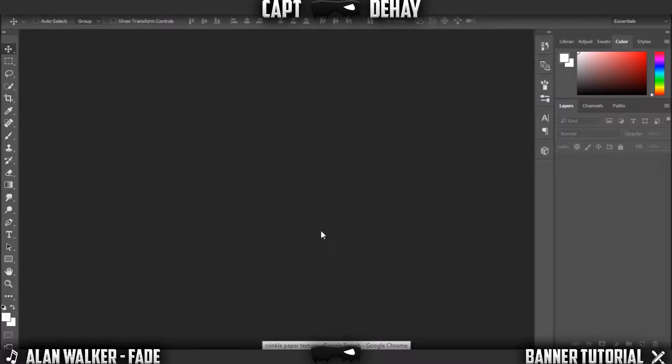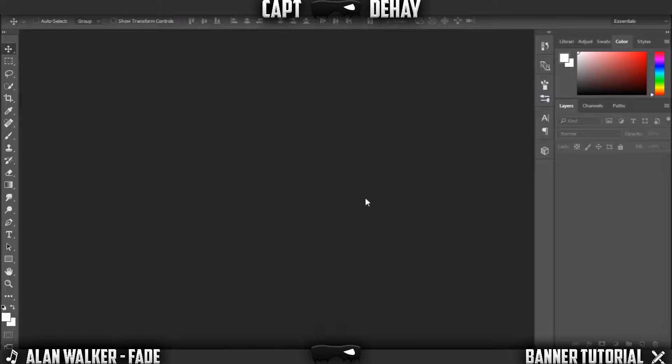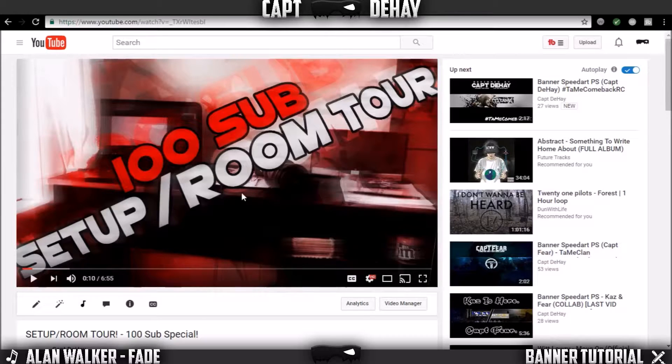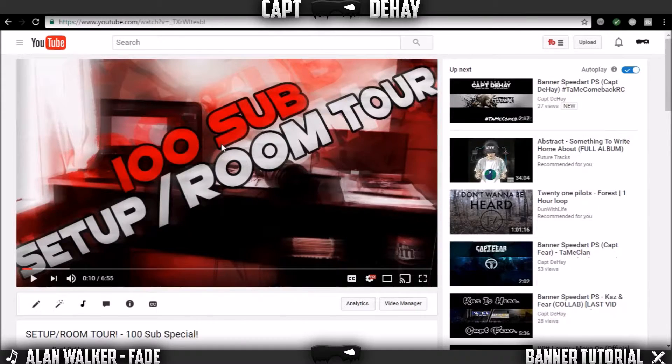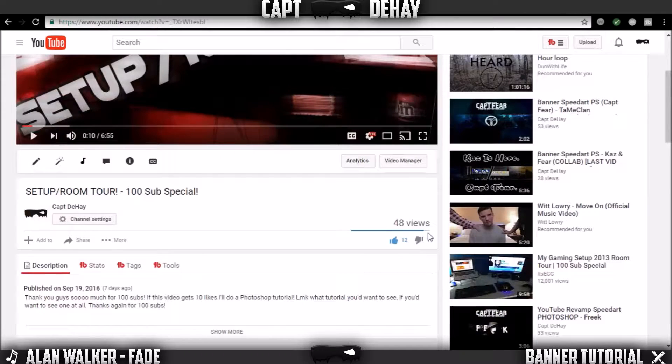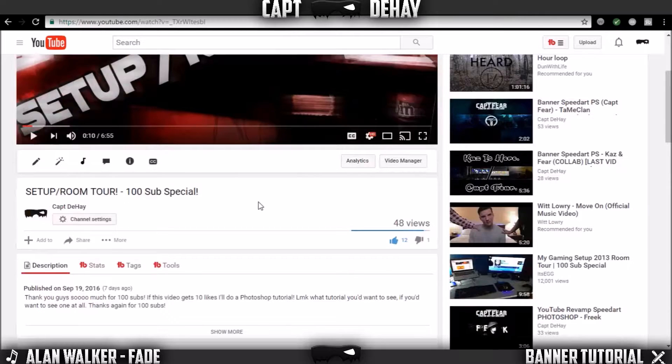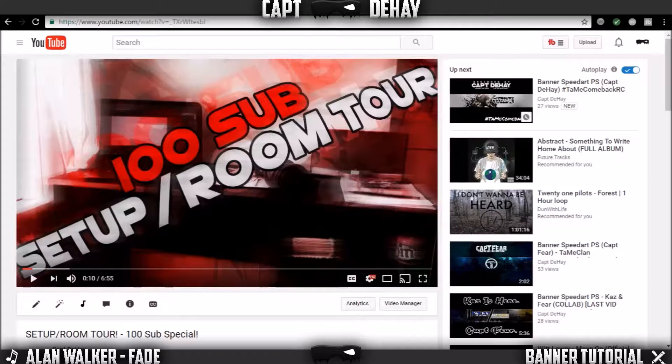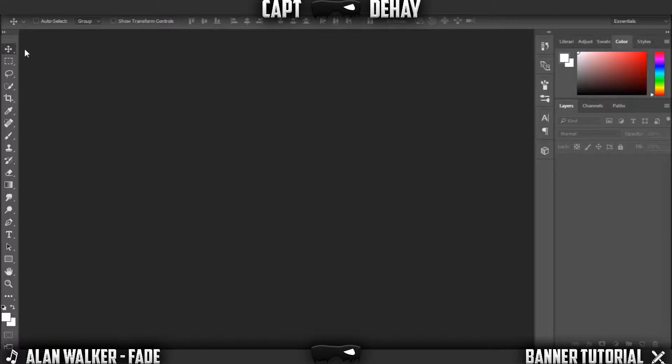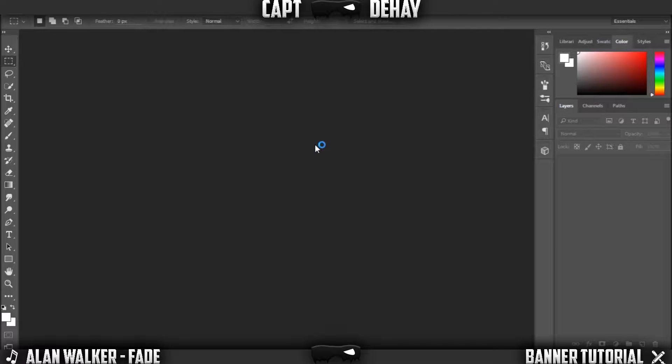Hey guys, what's up, Caps here. Welcome back to another video. Today's tutorial I'm going to be teaching you how to make a YouTube banner like the one you're seeing on the screen now. It looks pretty cool, and I said I would do a tutorial for you guys if this video got over 10 likes, and it's at 12 right now, so thanks for that. Let's get started.